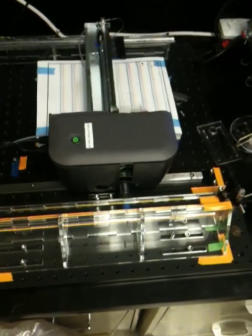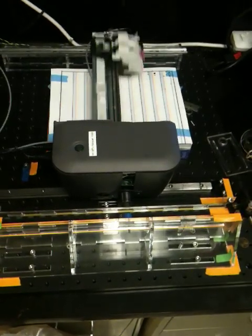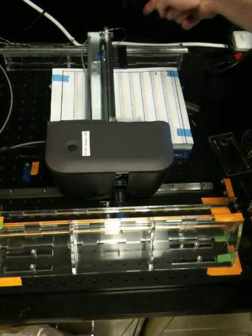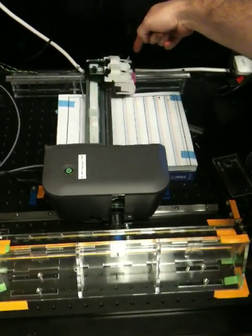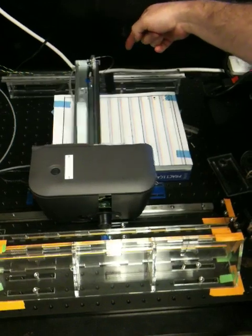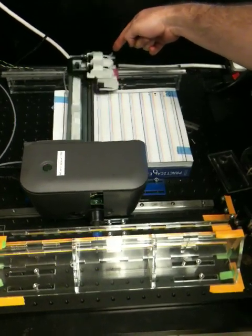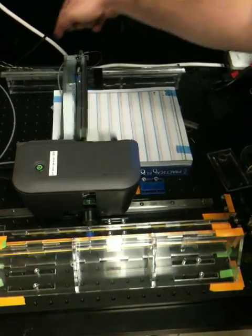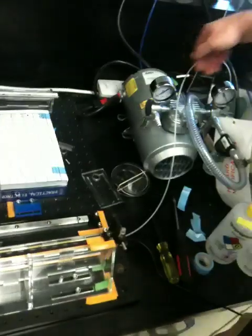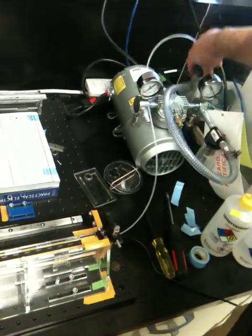So just to overview the components, we have a waste fluid collection microfluidic chip, which is actually not turned on at the moment, which is over here. This draws the waste fluid out and through to a collection flask.